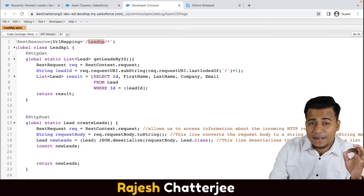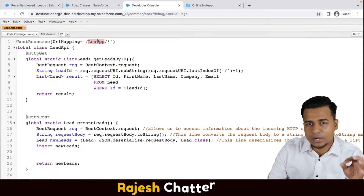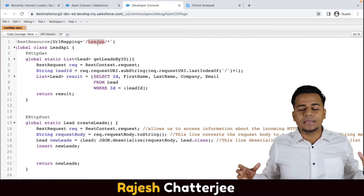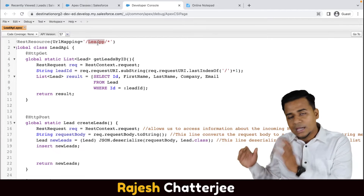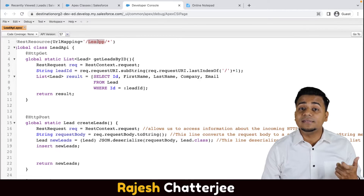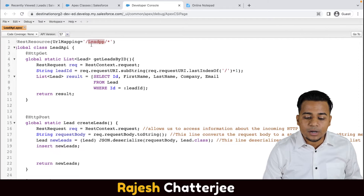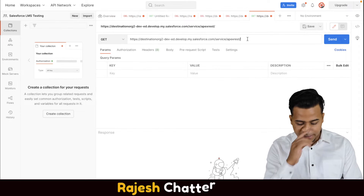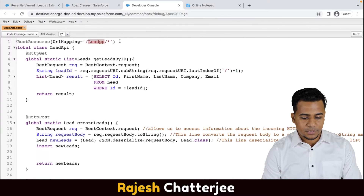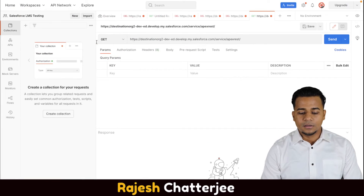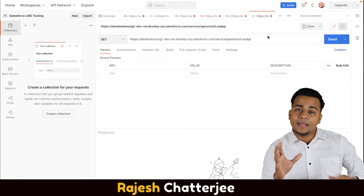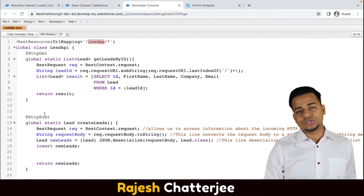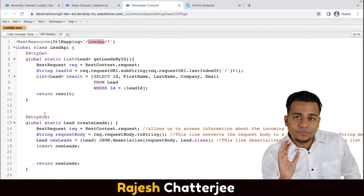Best practice is to give the same class name as your API URL mapping name, but it could be anything. Your Postman or your ERP system cannot read your Apex class — it can only read the URL mapping name. So this URL mapping name goes here, right after 'services/apexrest/'. I'll copy 'LeadOpp' and paste it here. Now your URL and endpoint are ready.